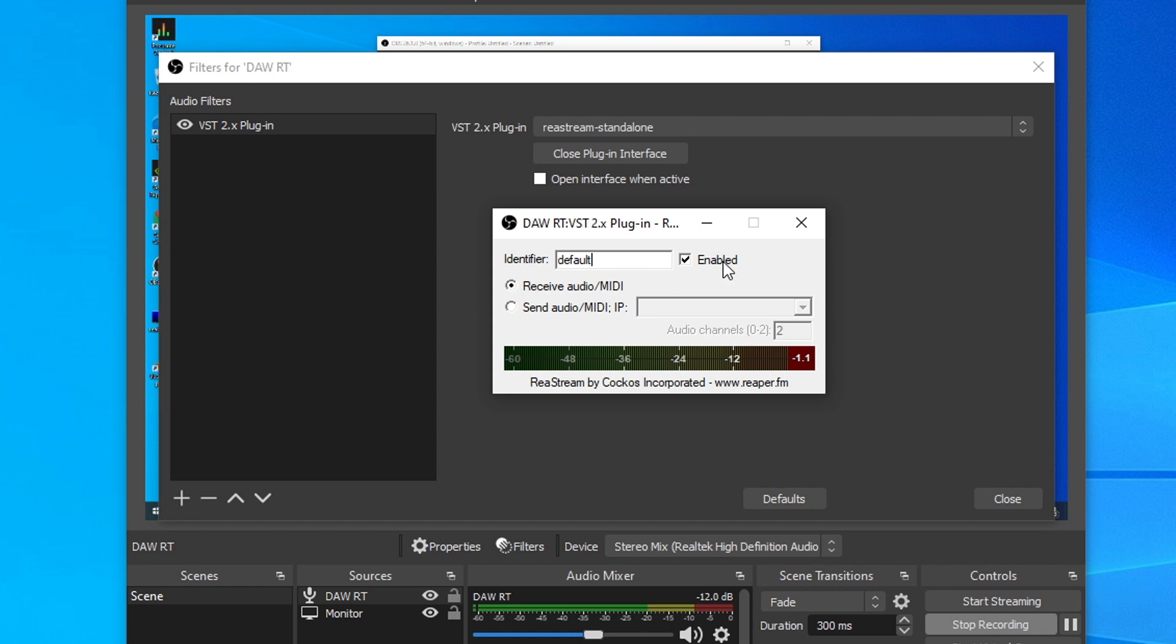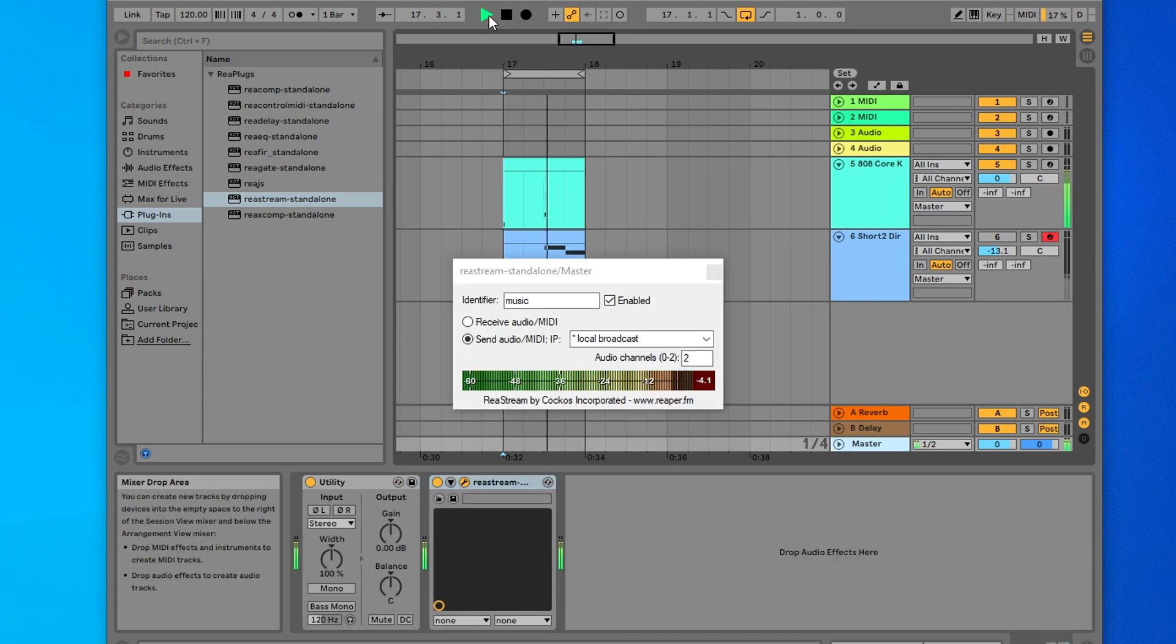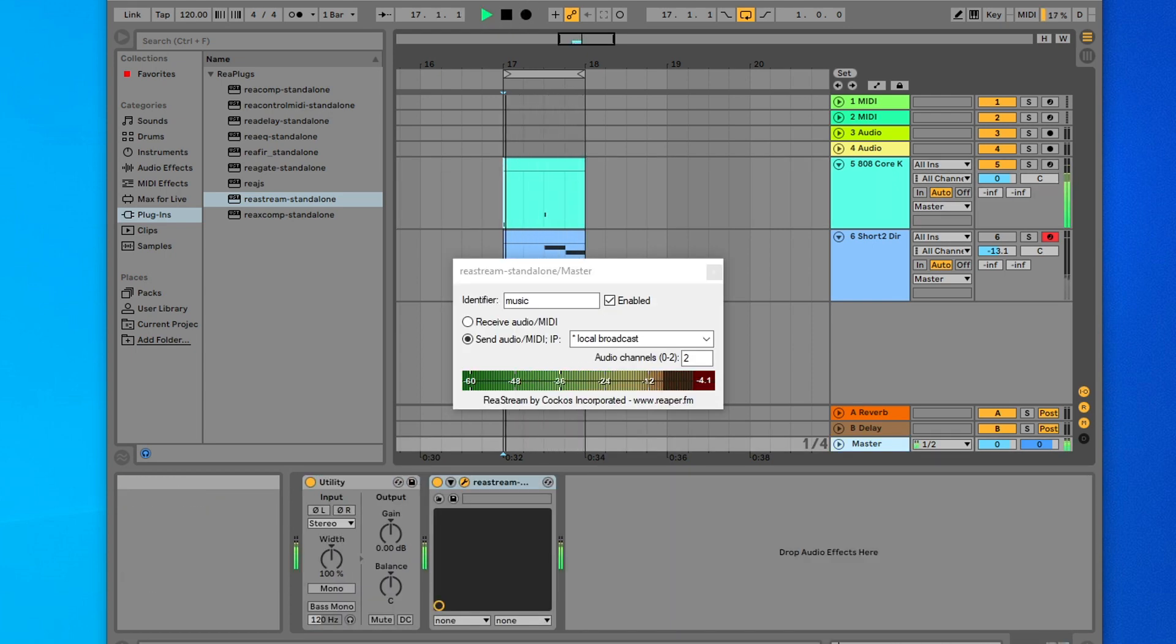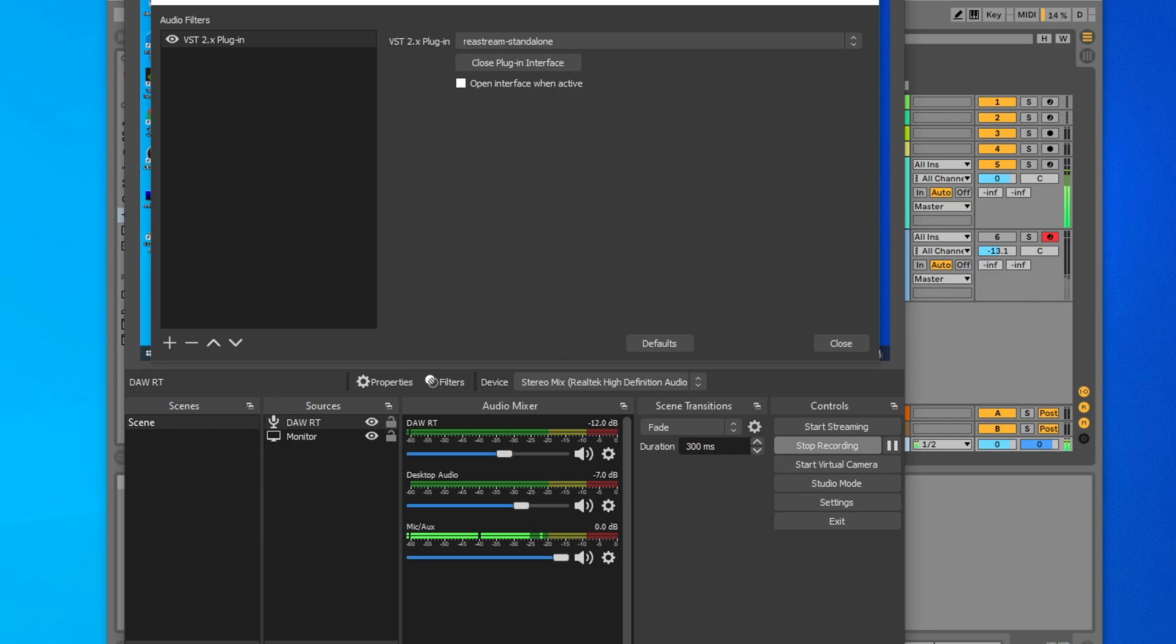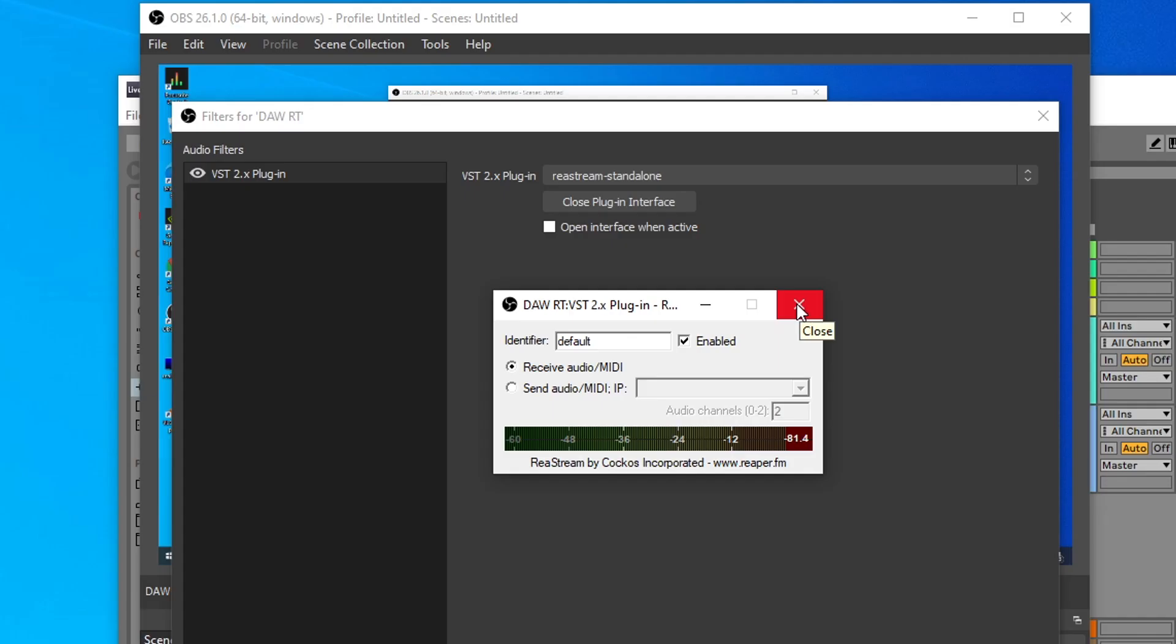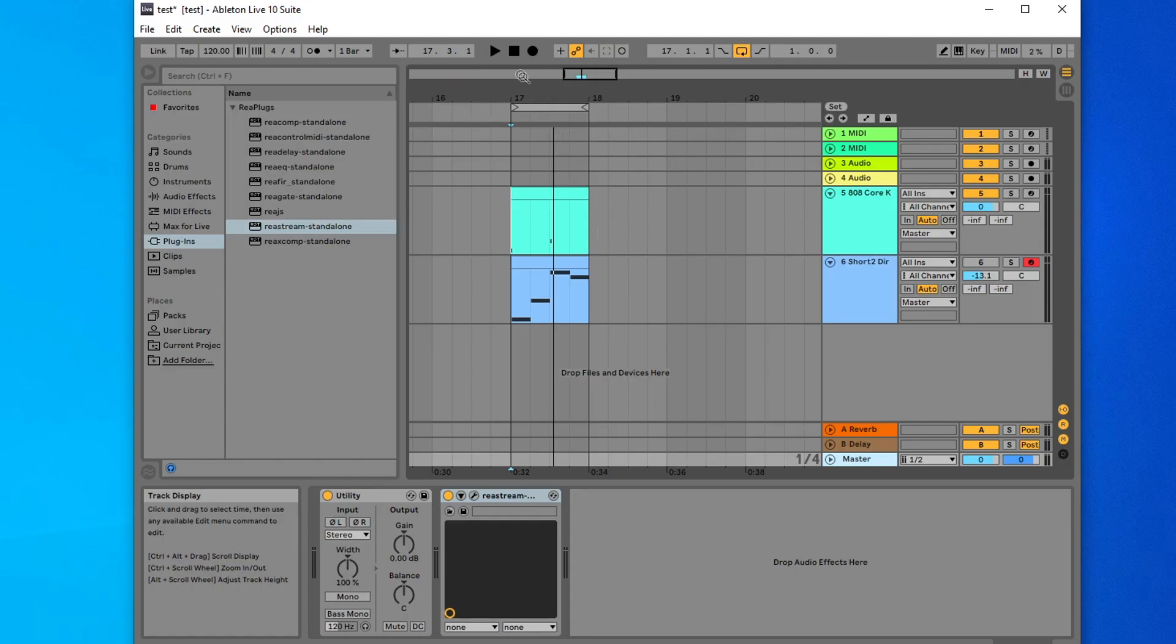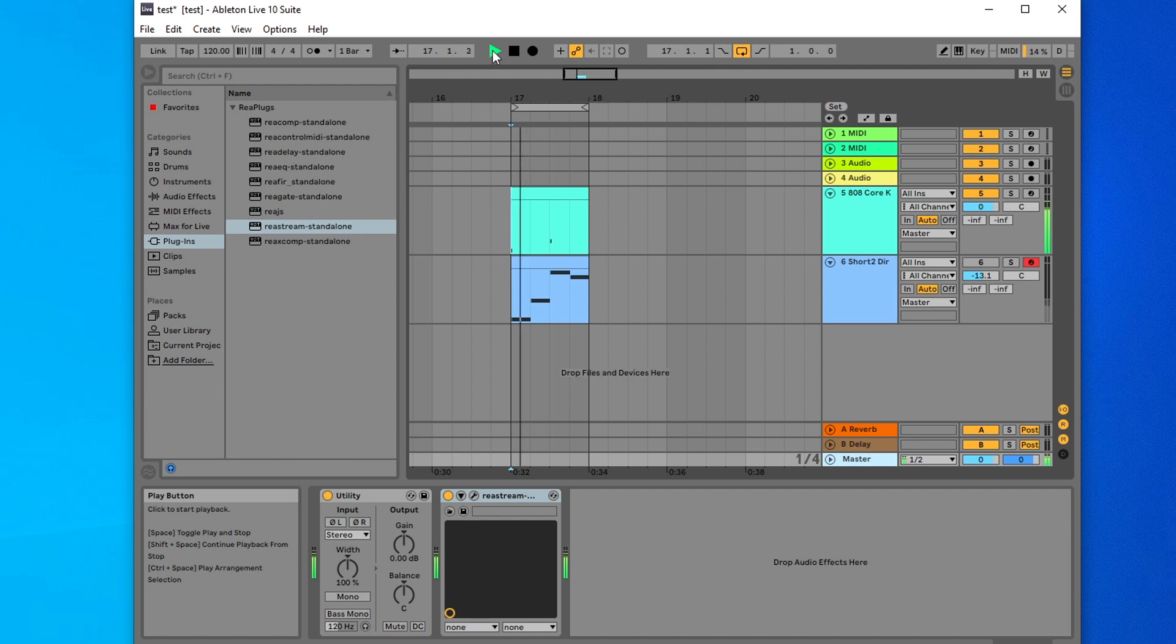And just to show you that this will not work, I can play some audio from my DAW right now, because within our DAW, the identifier is called Music. So once I press play here, you will not be able to hear this. And if I go back to OBS, you will see there is no signal coming from the DAW RT source. But if I open the filter settings again, and change this identifier to Music instead, and close this, we should now be able to hear the audio coming from our DAW.